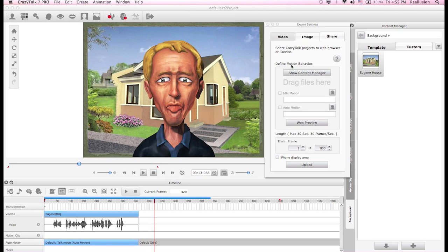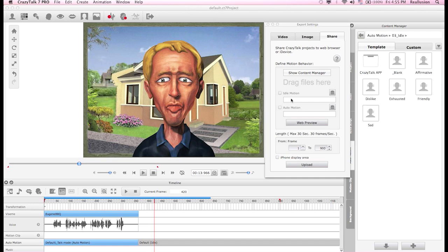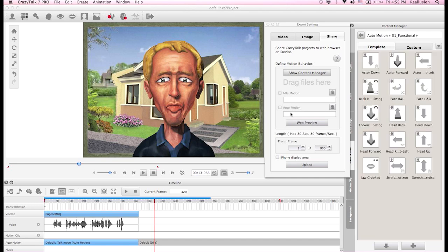The first step is to define the motion behavior. If I click on Show Content Manager, it will redirect me to the Content Manager where I have to choose either an idle motion and an auto motion.